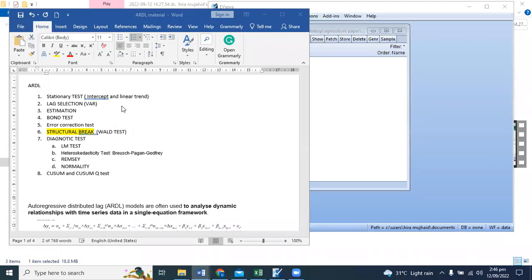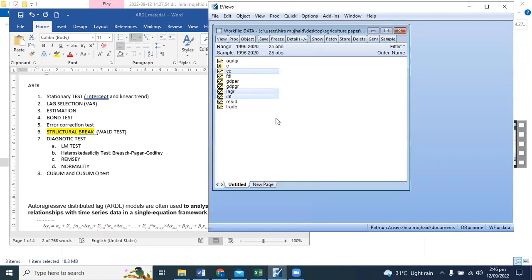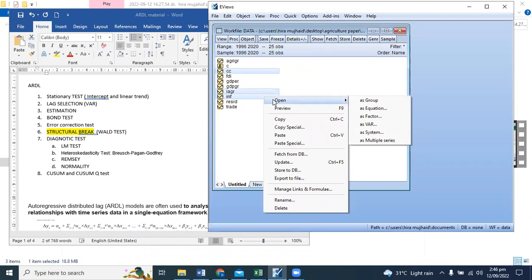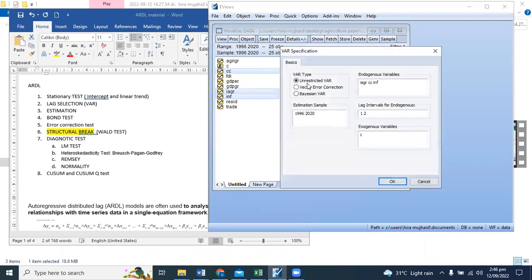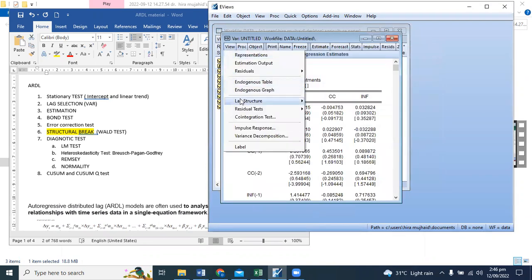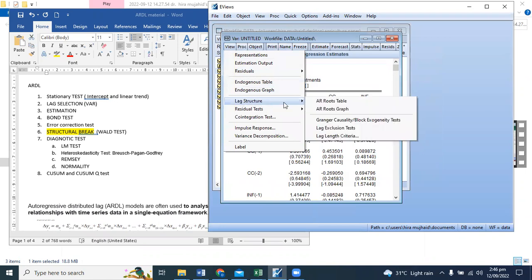Okay, we know how to report the stationarity test and unit root test. Now we're moving toward the lag selection. Let's assume that this is your data and you are going to find out at which lag you will run your equation.